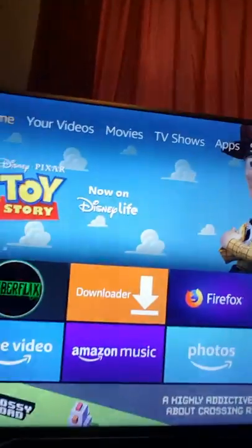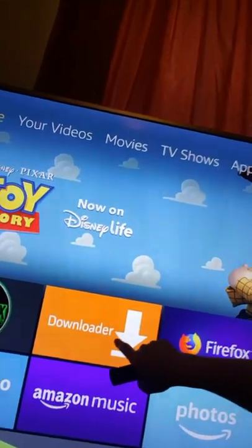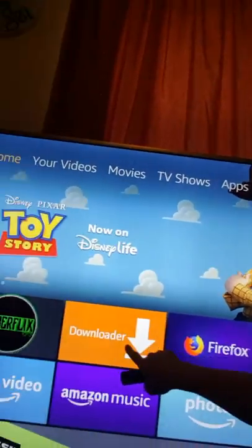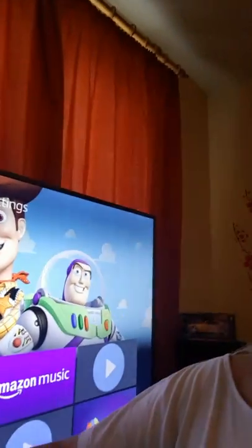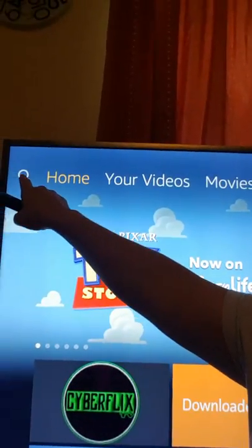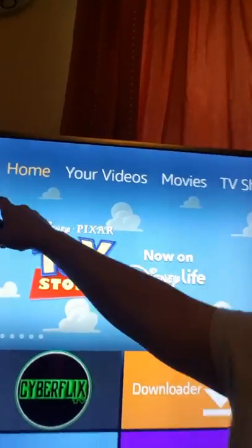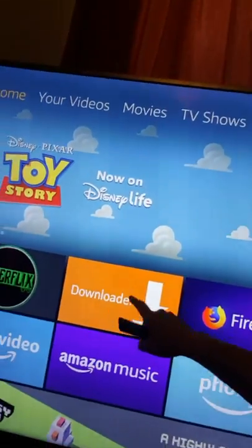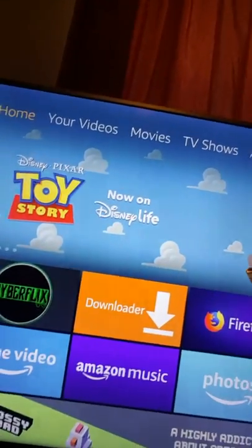So you're on your Amazon app, and as some of you may or may not know, you have to download an app called Downloader. Downloader looks like this one here. What you need to do is go up to the corner, search, and then search for Downloader and download it.